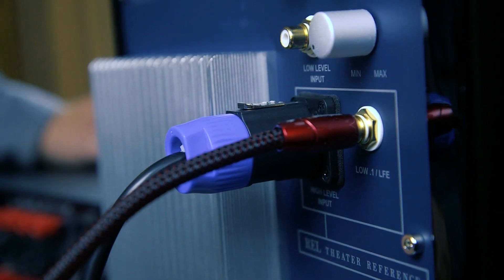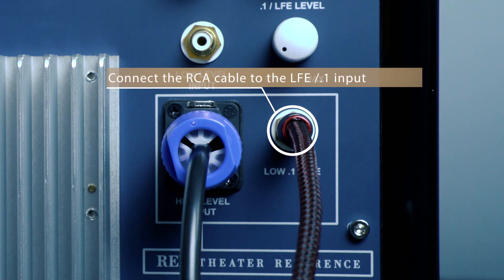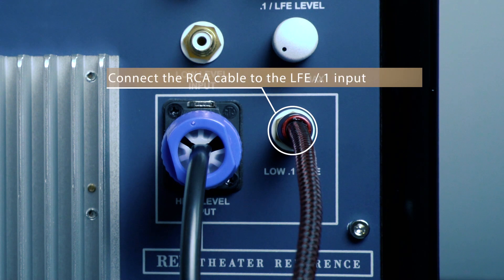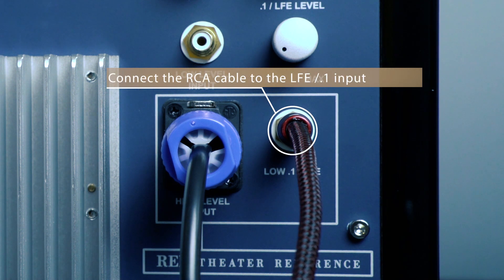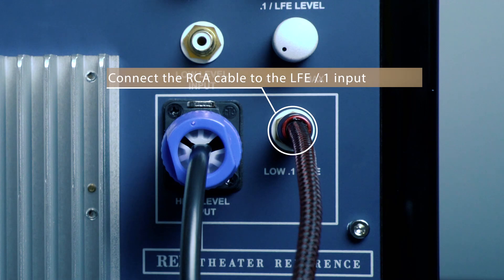Connect from your receiver or AV processor to the input labeled LFE slash 0.1 on the back of your rail. And that's it.